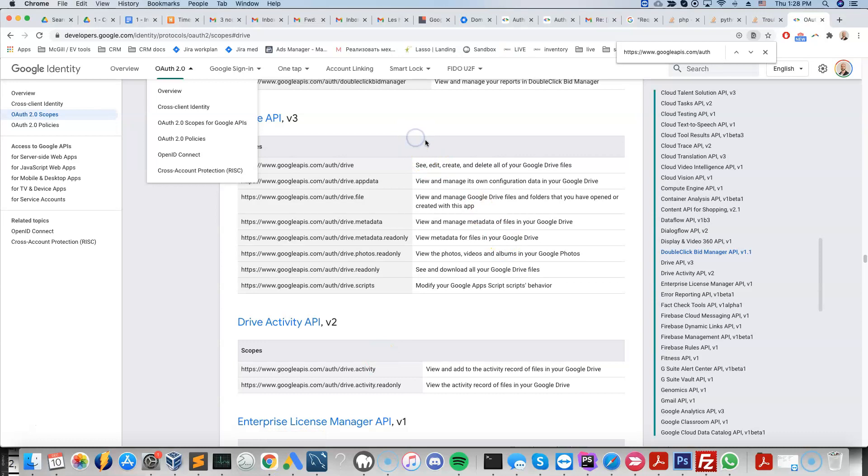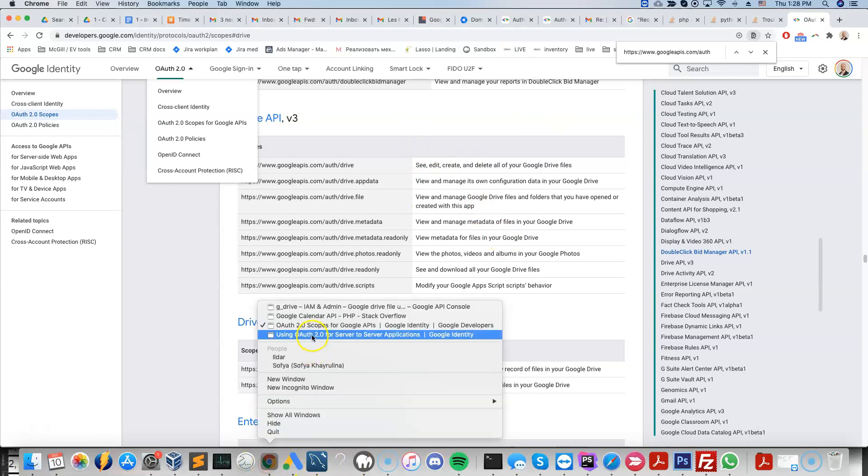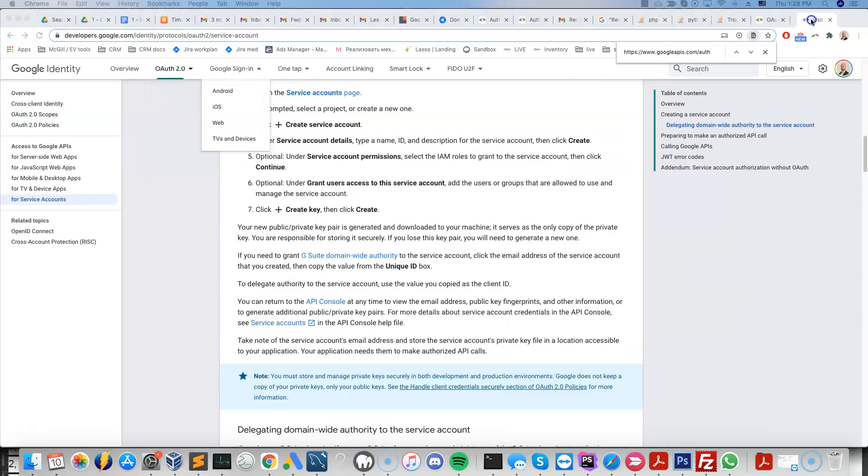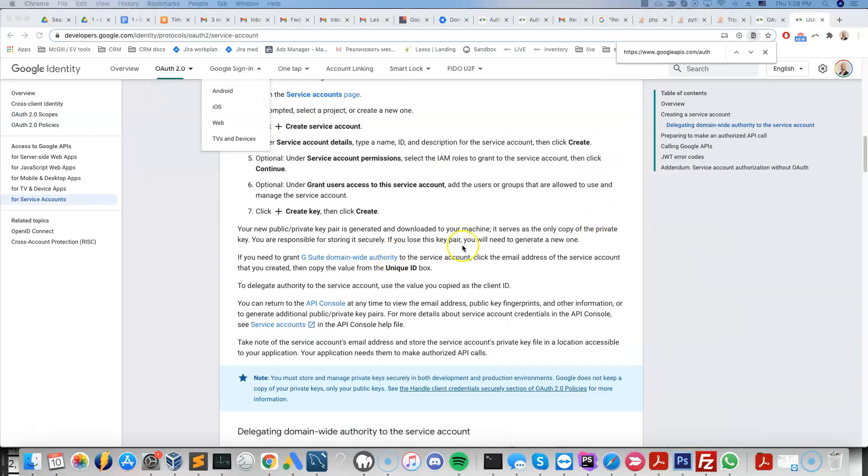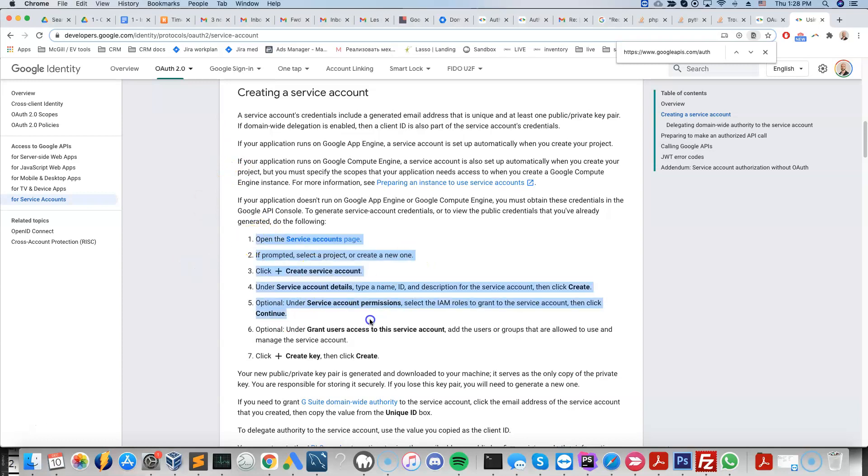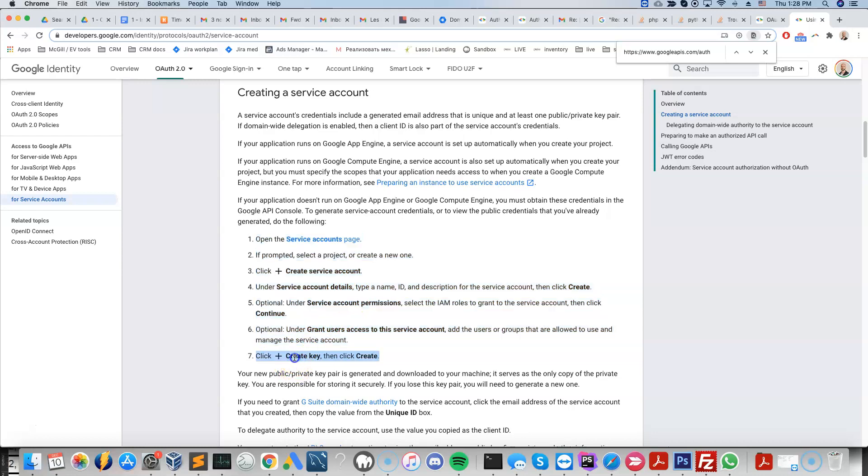What I mean by that is the first step always is to just create the service account itself. There's instructions that explain how to do that here. So once this is created, what we're going to do is create an access key, which is going to be in the form of a JSON file.